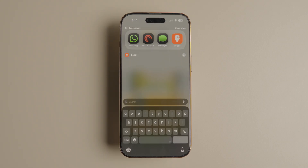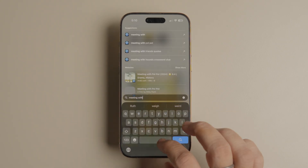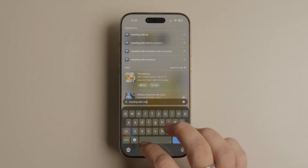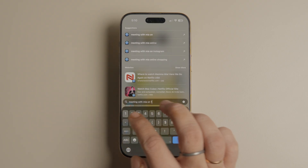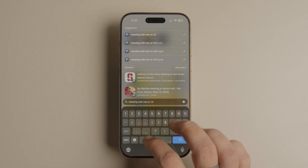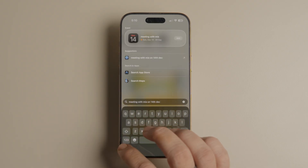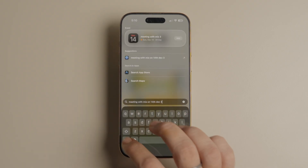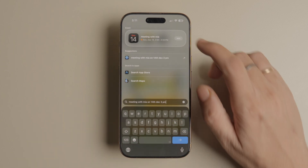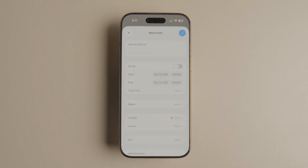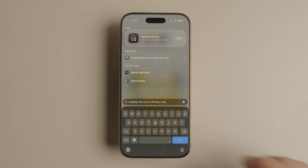To quickly add an event on your iPhone, swipe down anywhere on the home screen to launch Spotlight and type the event name, date and time. For example, I will type 'meeting with Mia on 14 December at 3 pm.' As you can see, Spotlight gives me the option to add that event to my calendar directly from here.